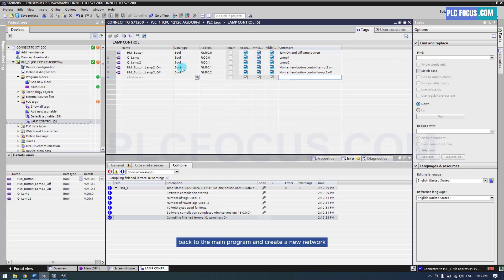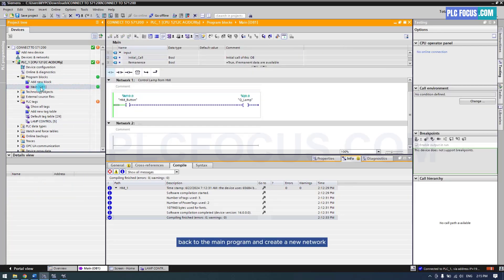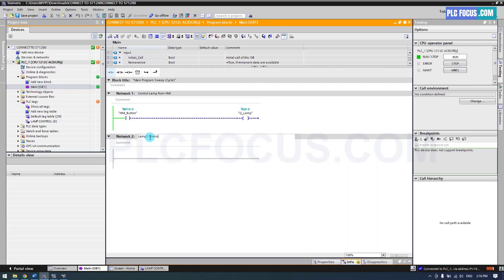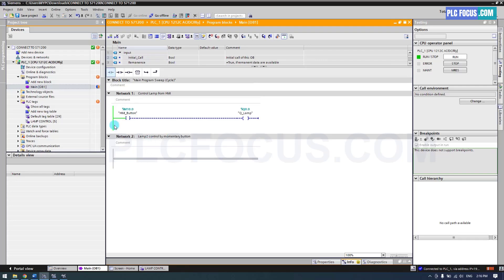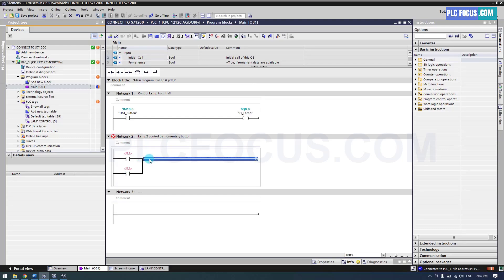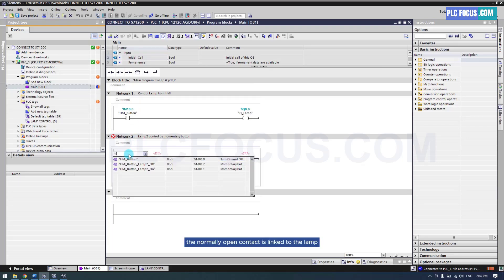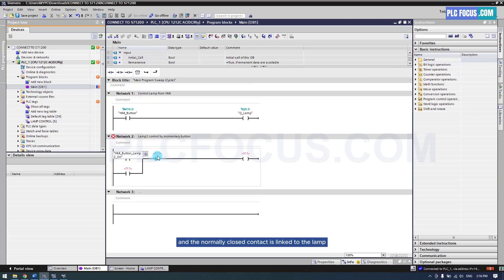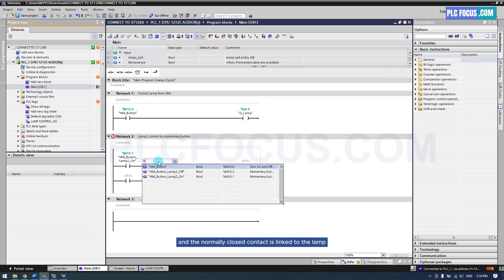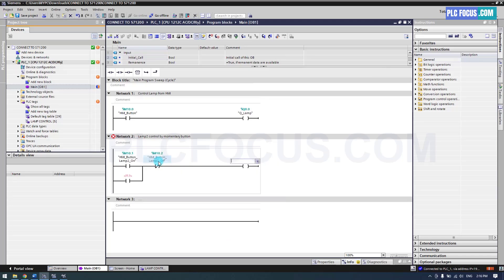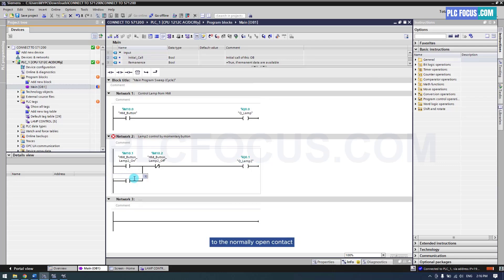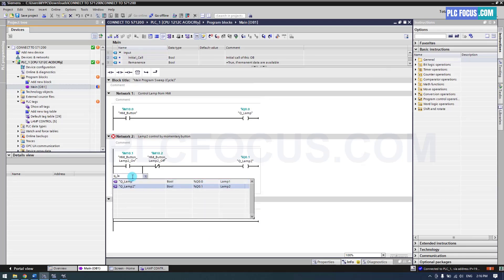Back to the main program and create a new network for the momentary button. The normally open contact is linked to the lamp on button tag, and the normally closed contact is linked to the lamp off button tag. The output is Q0.1. We also need to maintain the circuit when the on button is released by linking the lamp tag to the normally open contact in parallel with the on button.